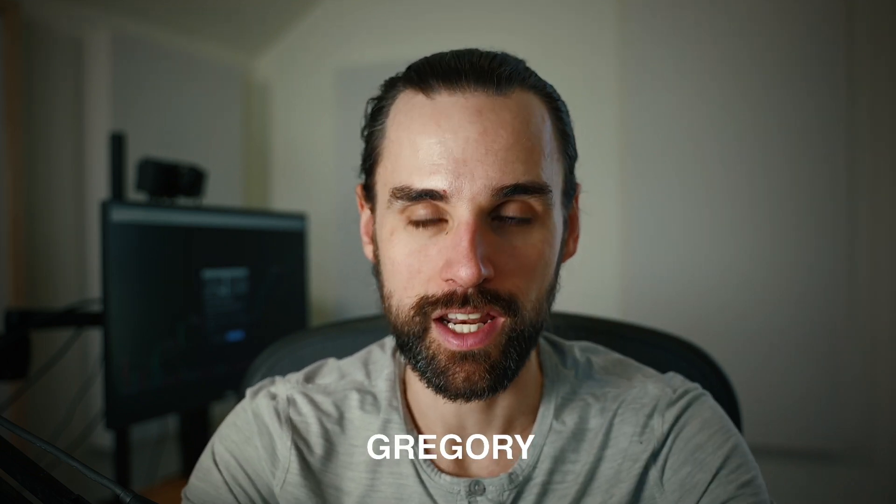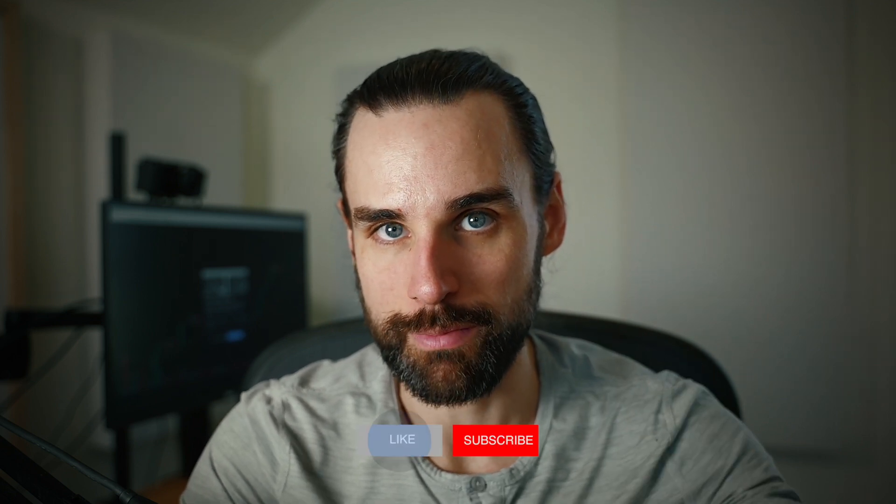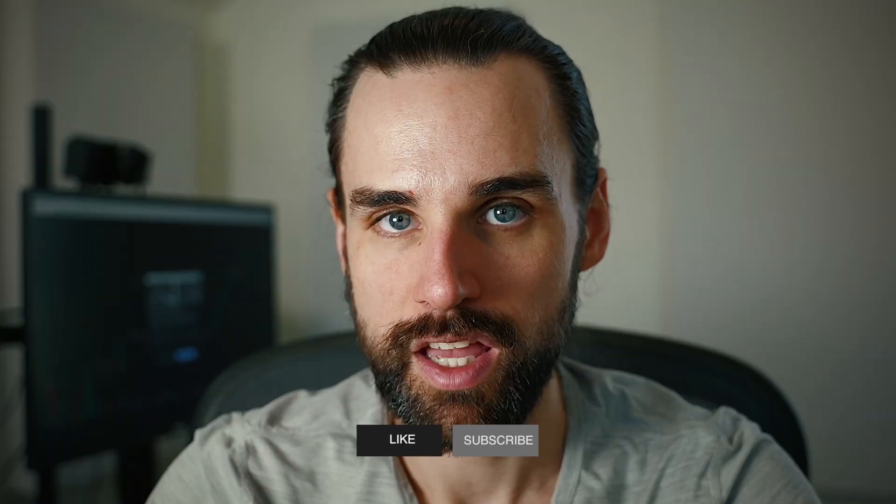I'm going to tell you all this as a blockchain developer myself who works this technology on a daily basis. So if you're new around here, hey, I'm Gregory, and on this channel, I turn you into a blockchain master. So if that's something you're interested in, then smash the like button down below and subscribe.